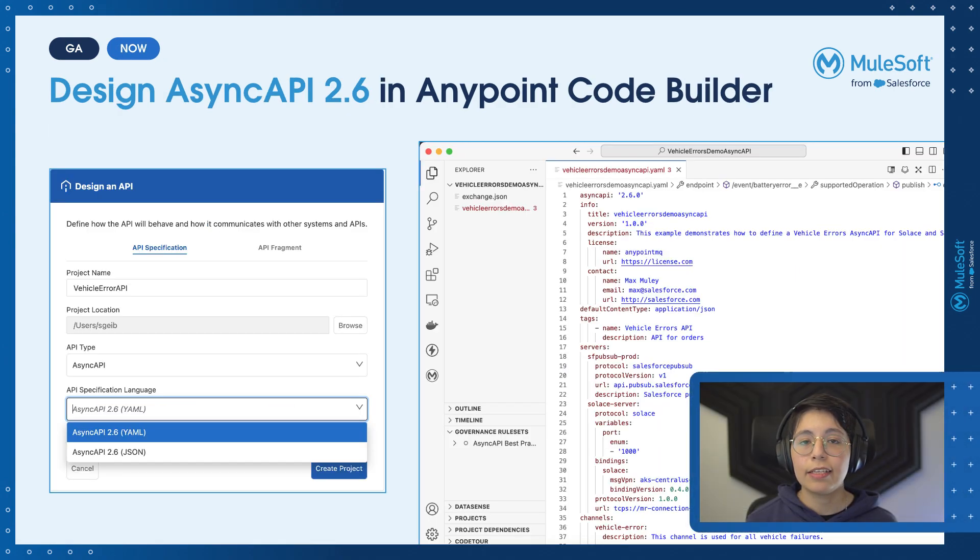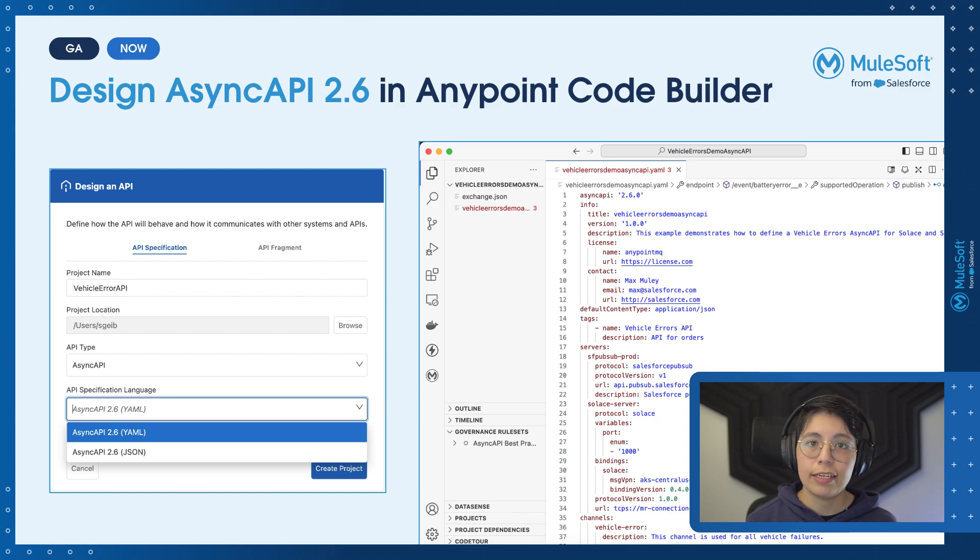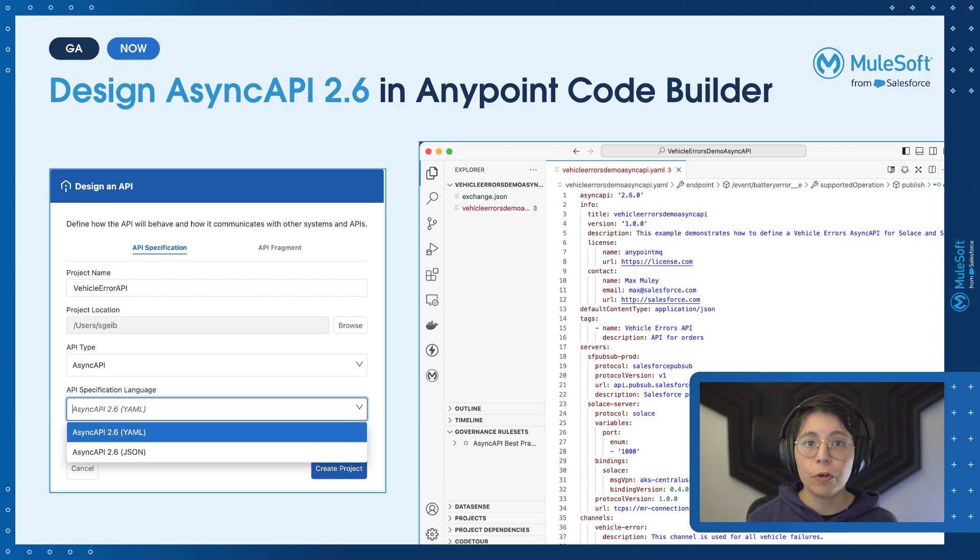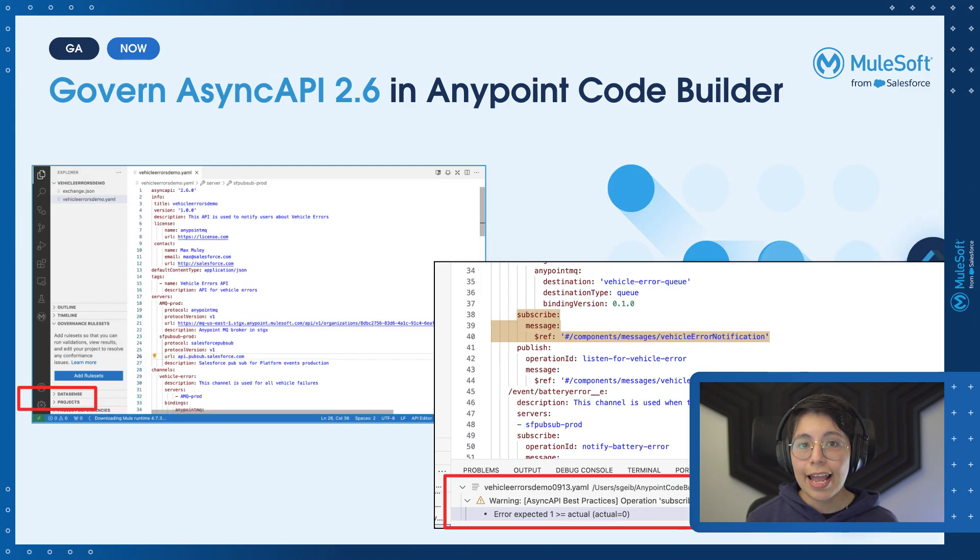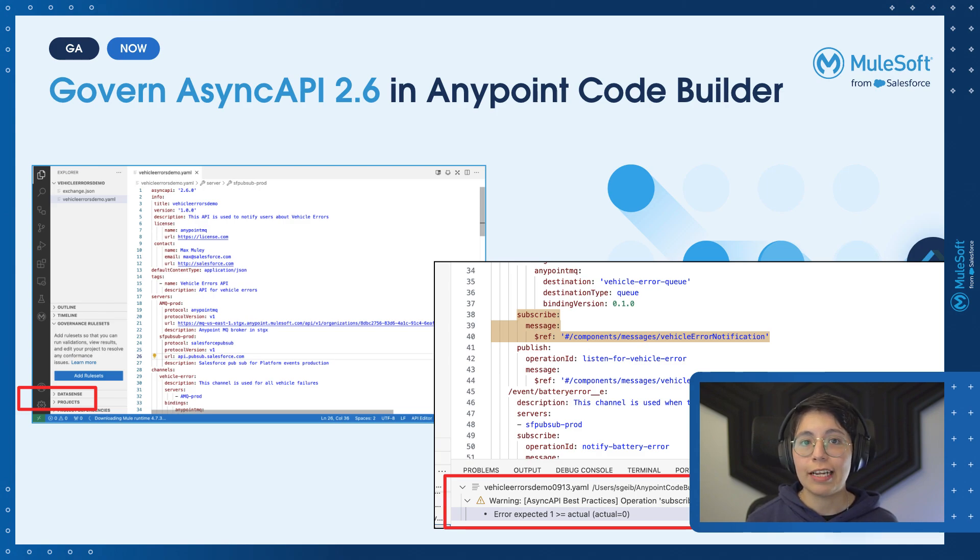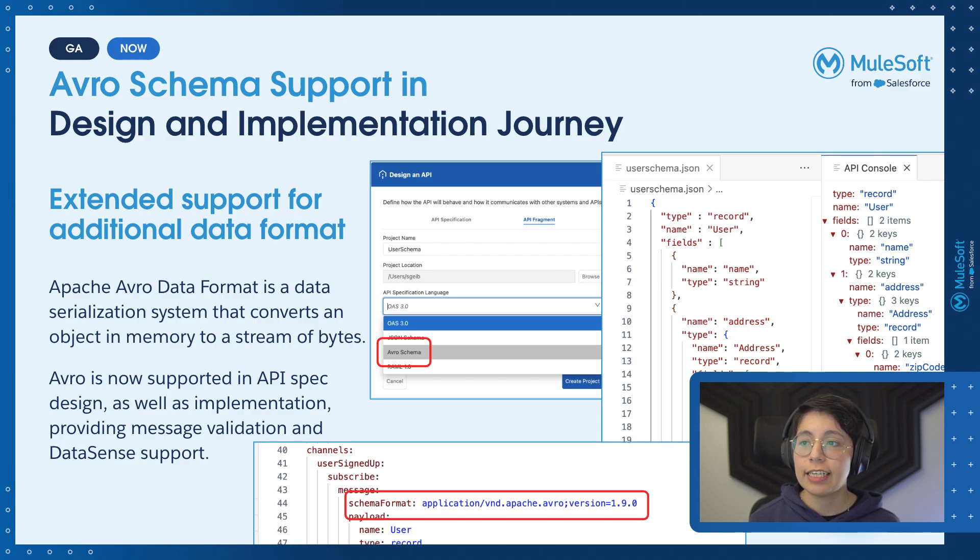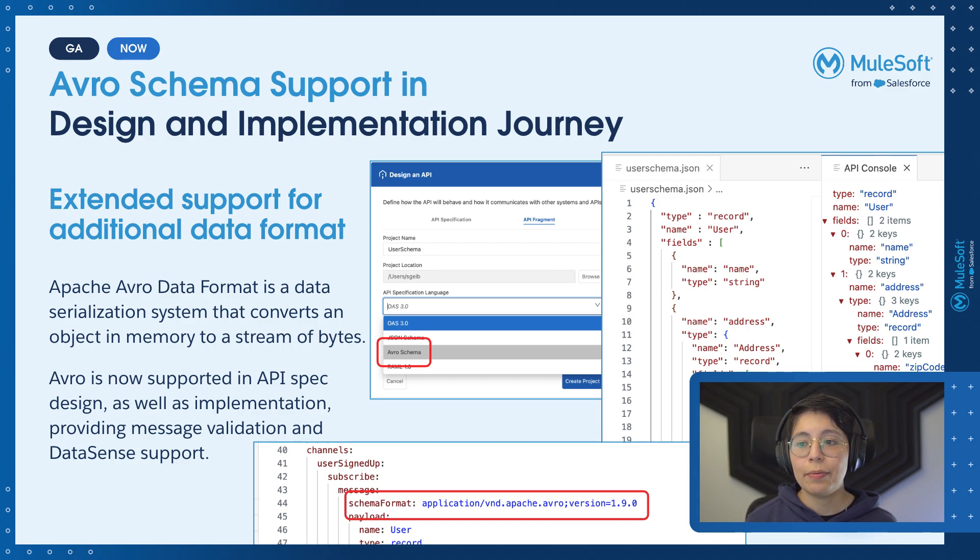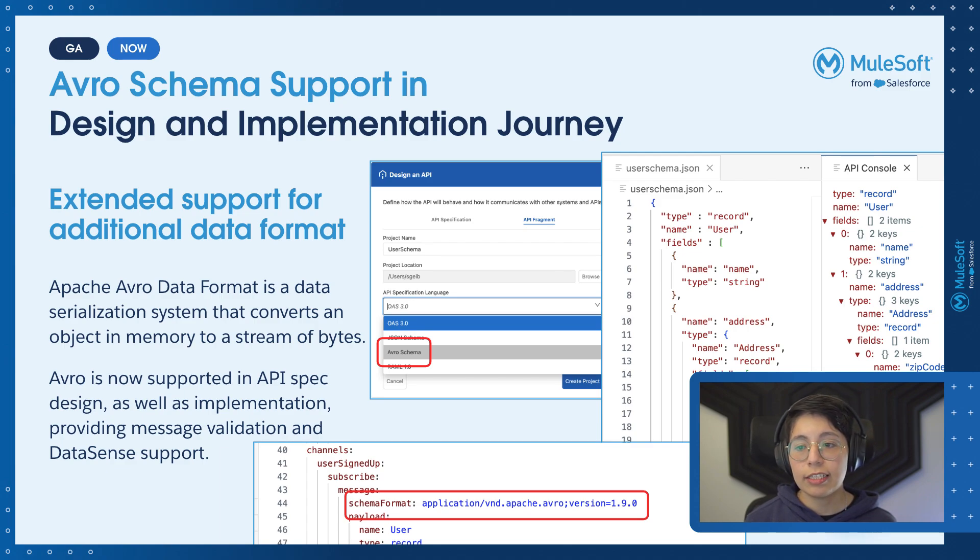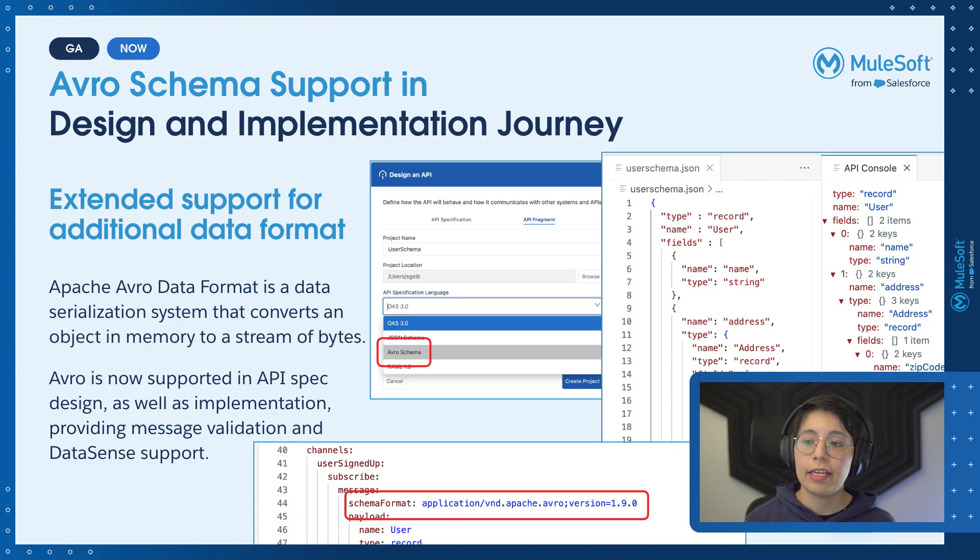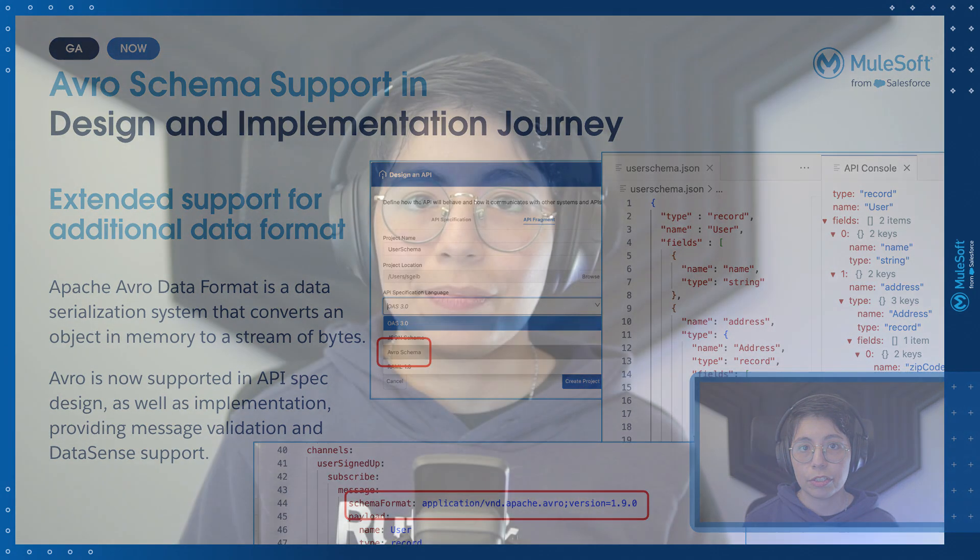Not only that, you can now design your async API specifications directly in AnyPoint Code Builder and be able to govern them using API governance. So just to mention really quickly the Avro schema support in design and implementation. Avro is now supported in the API specification design as well as implementation so you can validate your messages and provide Datasense support.